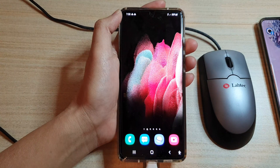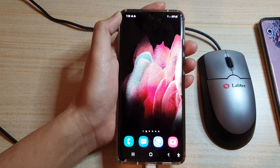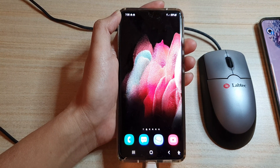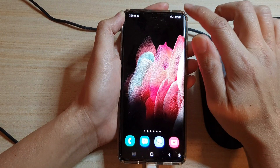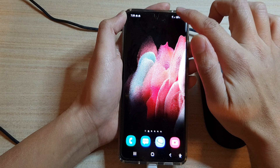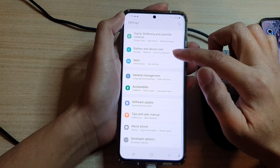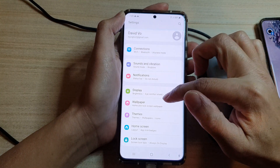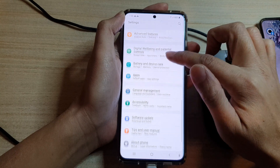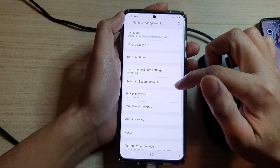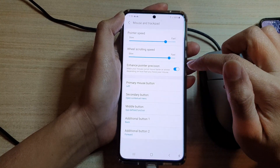First tap on the home key to go back to your home screen, and on the home screen swipe down at the top and tap on the settings button, then go down and tap on General Management, next tap on Mouse and Trackpad.